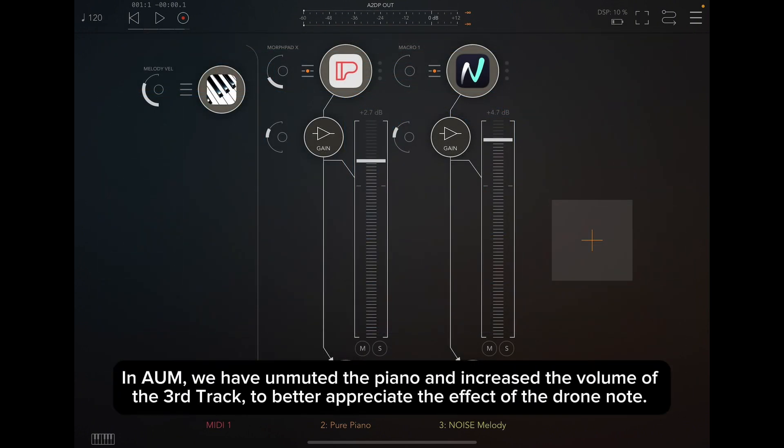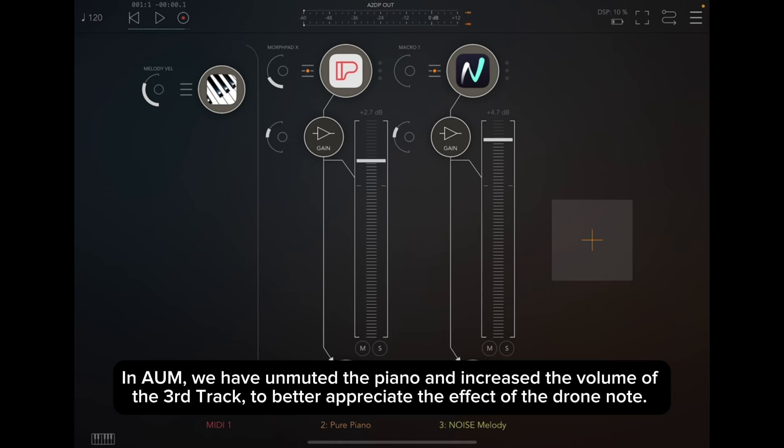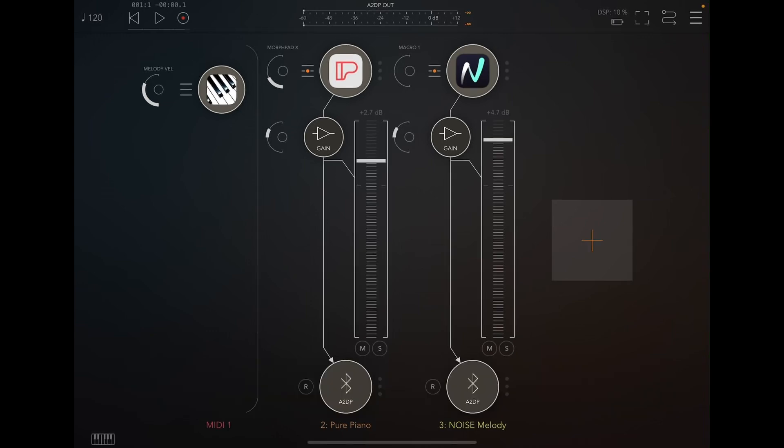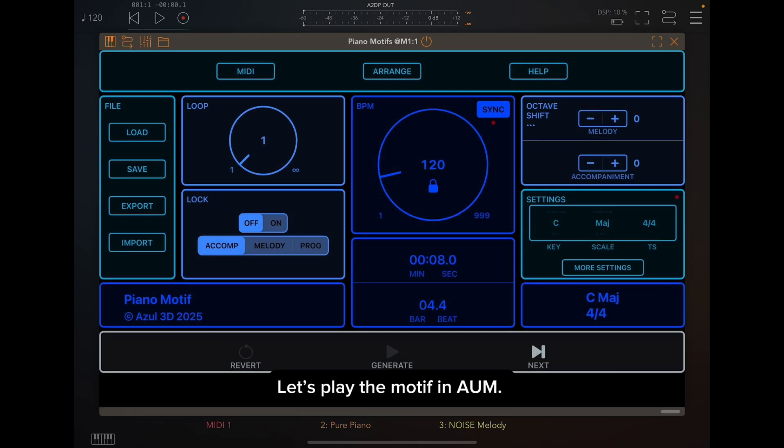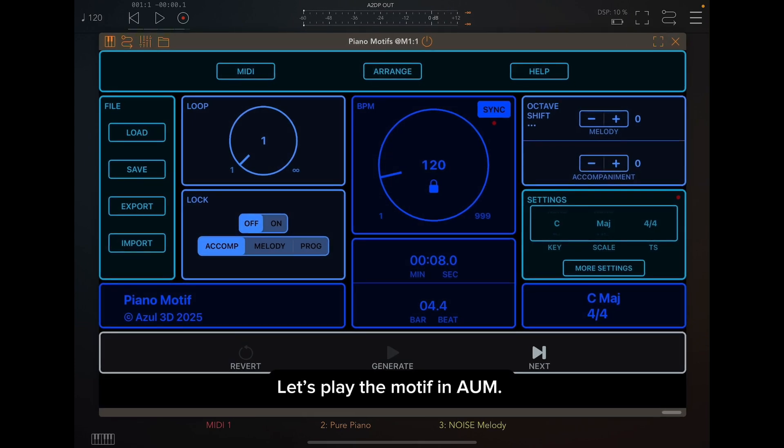In AUM, we have unmuted the piano and increased the volume of the third track to better appreciate the effect of the drone note. Let's play the motif in AUM.